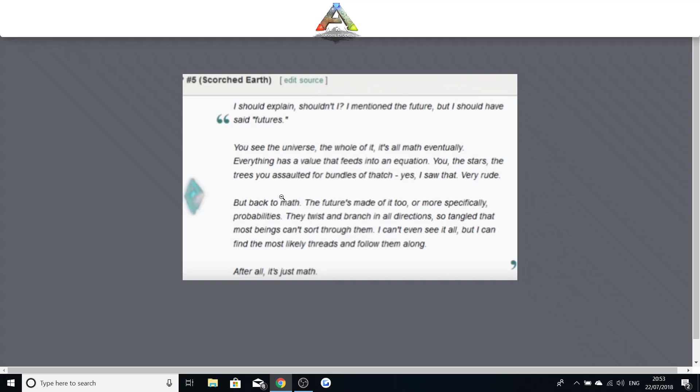But back to the math. The future's made of it too. More specifically, probabilities. They twist and branch in all directions. So tangled that most beings can't sort through them. I can't see it all but I can find the most likely threads and follow them along. After all, it's just math. So if you guys can obviously work this out and understand this a bit better than I do, I try to explain as much as I can. If you can understand a little bit more to this then make sure to let me know in the comment section and I will pin the most, the biggest thing, whoever knows the most about this.